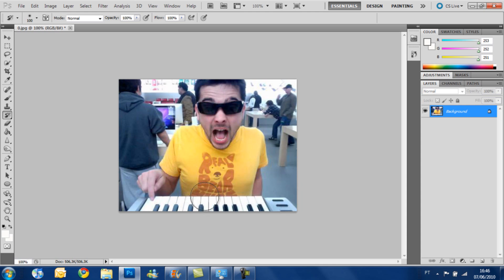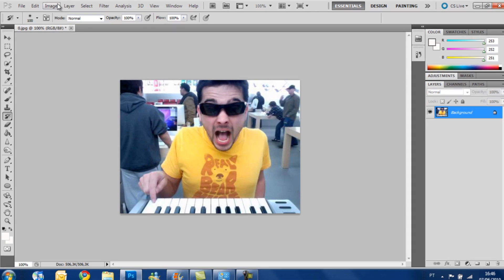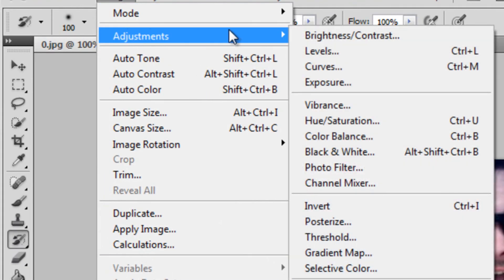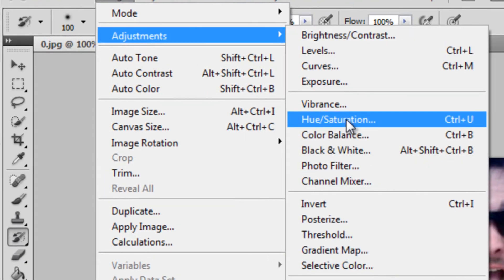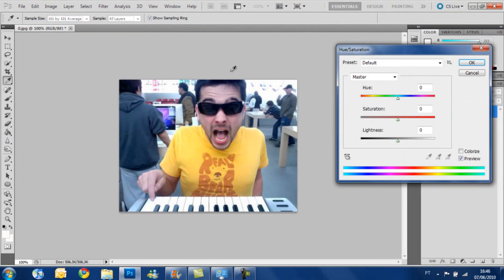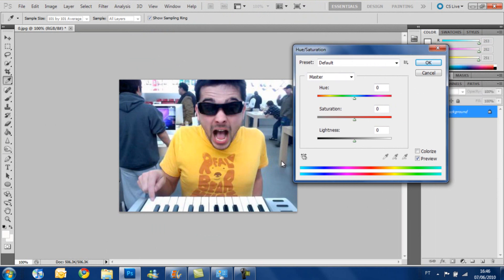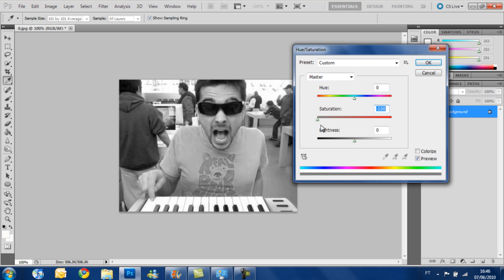And how are we going to do that? First, image, adjustments, hue and saturation. Now we see we have this dialog box here and today we are only going to touch saturation. Get saturation and get it to the minimum possible.